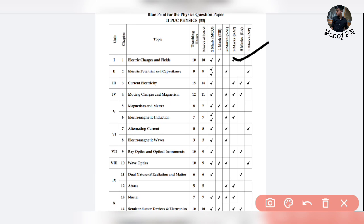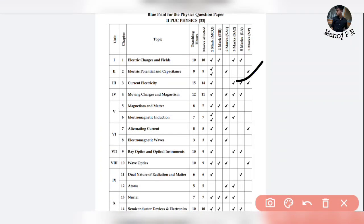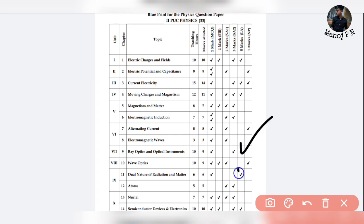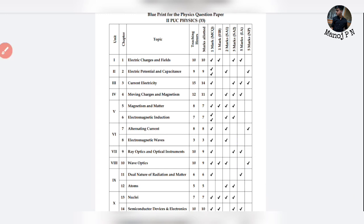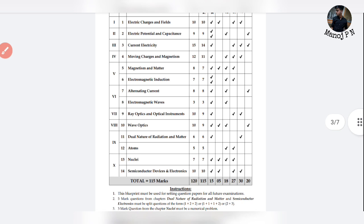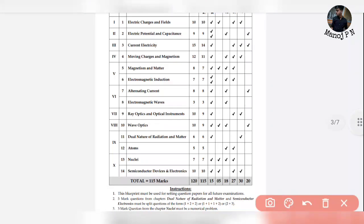The topics for the question coverage are: electricity charging and fields, current electricity — that's a must question — moving charges and magnetism, ray optics, dual nature of matter, and semiconductor devices and electronics.